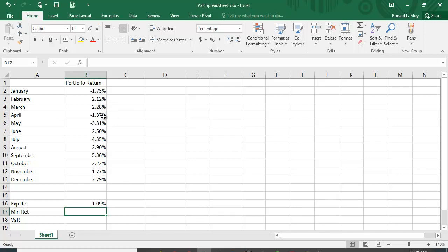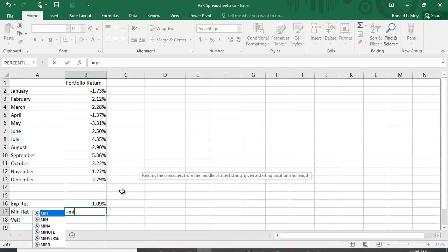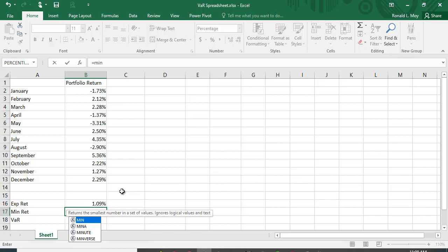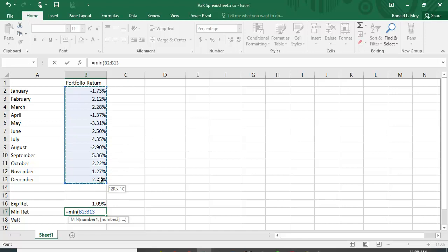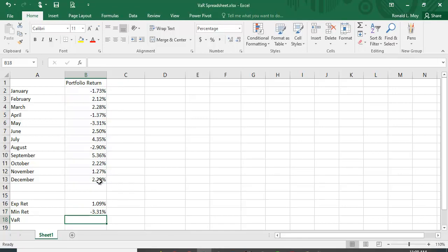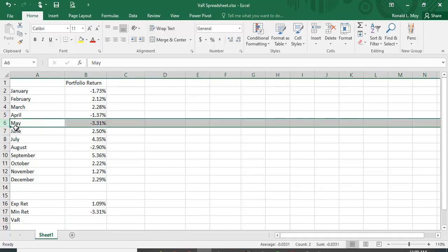Now what's the lowest value we have here? It's a small amount of data, we could just look at it and probably eyeball it. But if you had a much larger data set, you can use this MIN function which will search out and find the minimum value. So it turns out it's minus 3.31%, so it's May right here that has the lowest value.